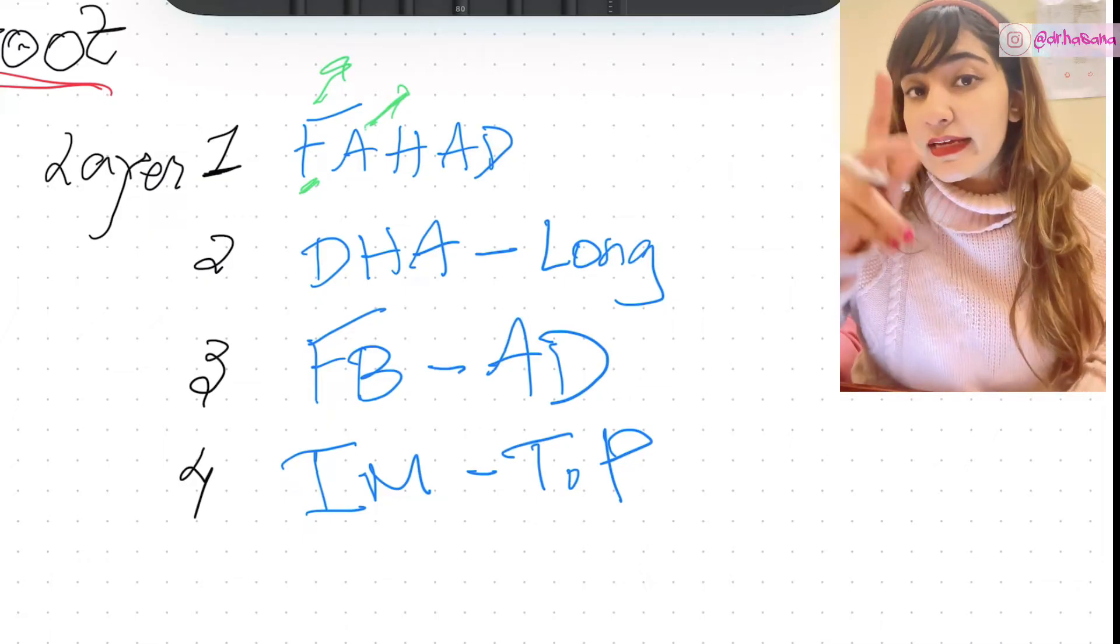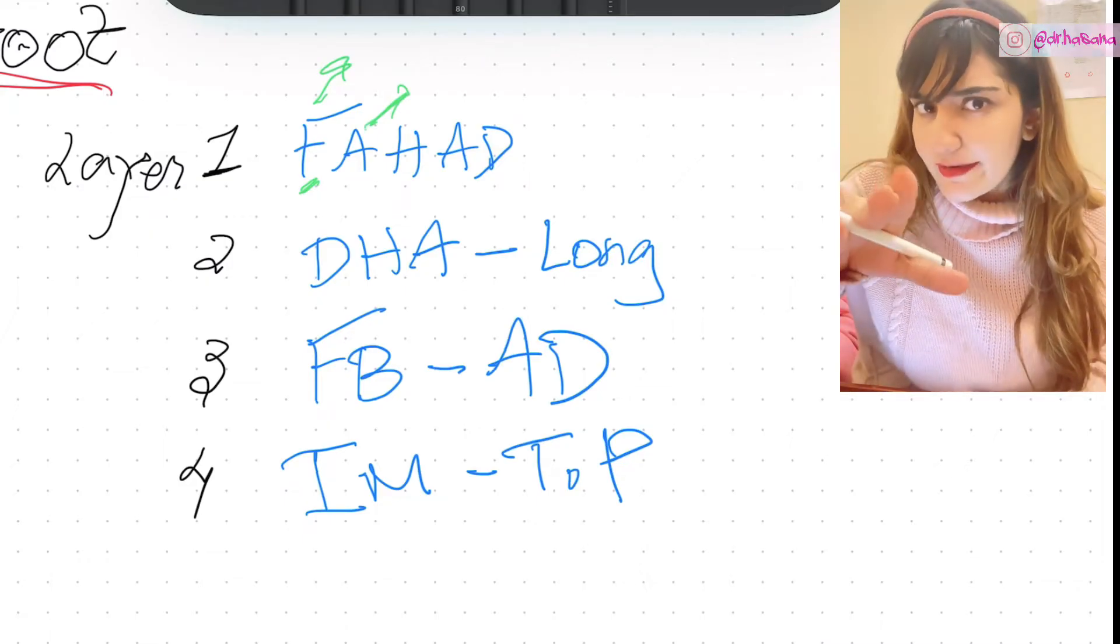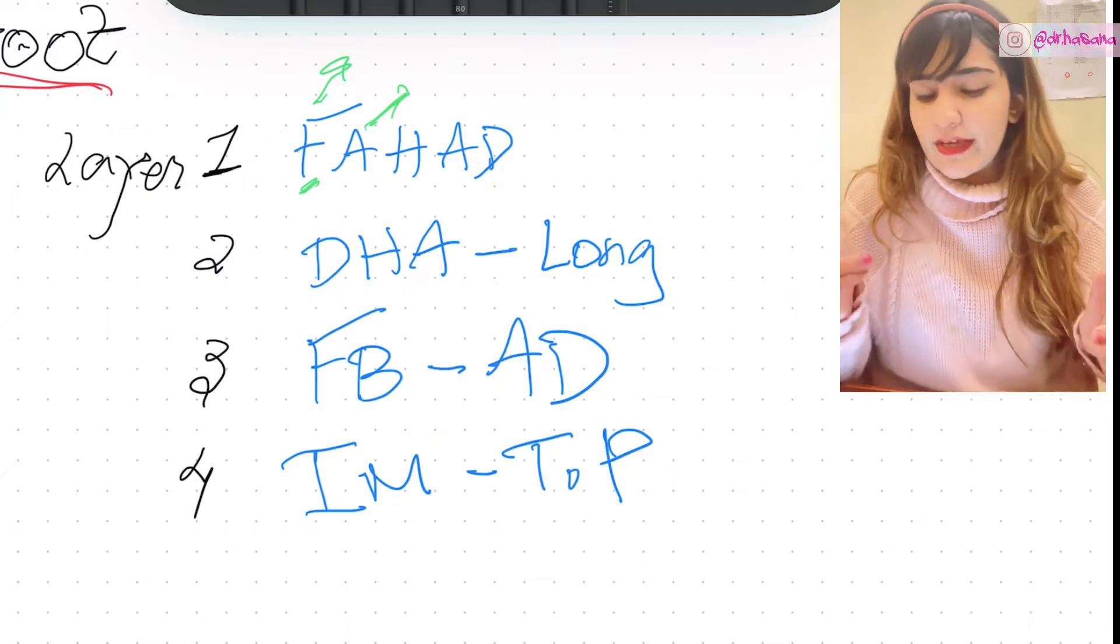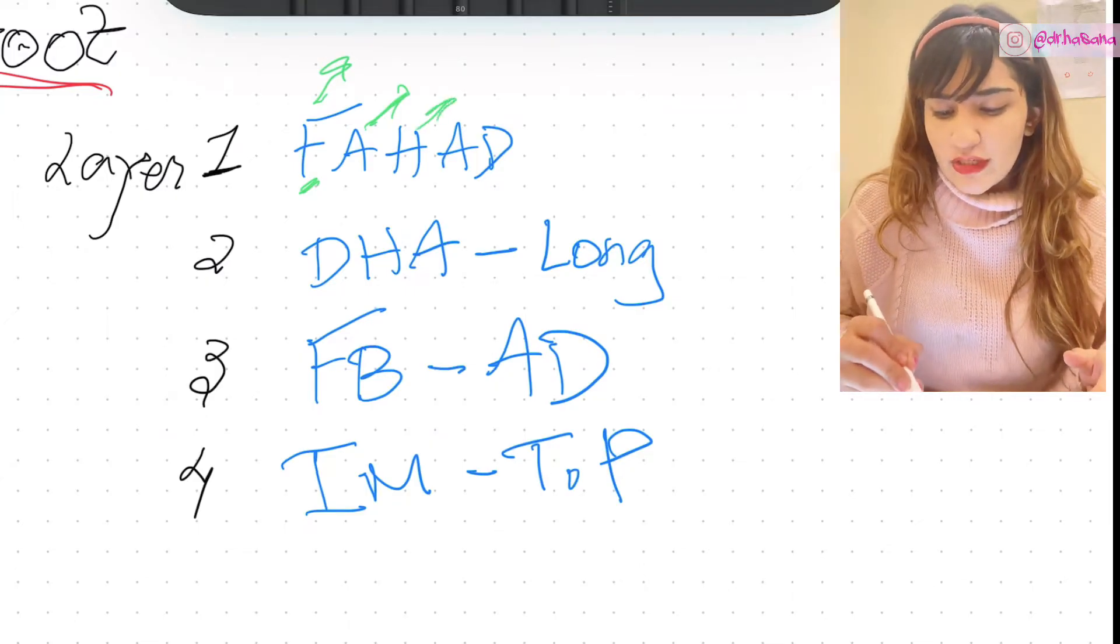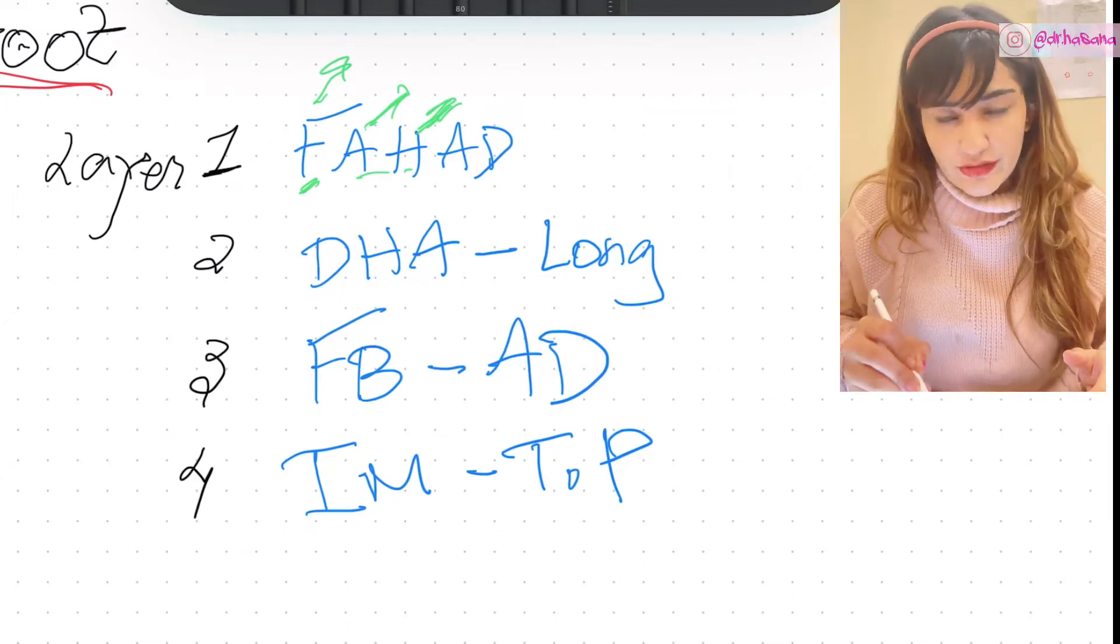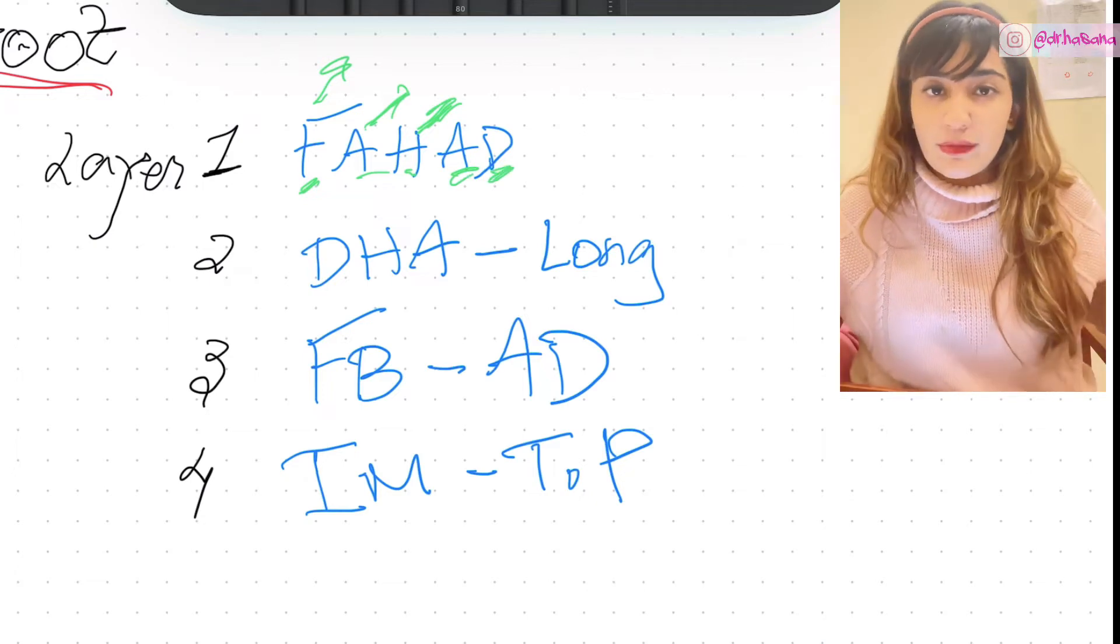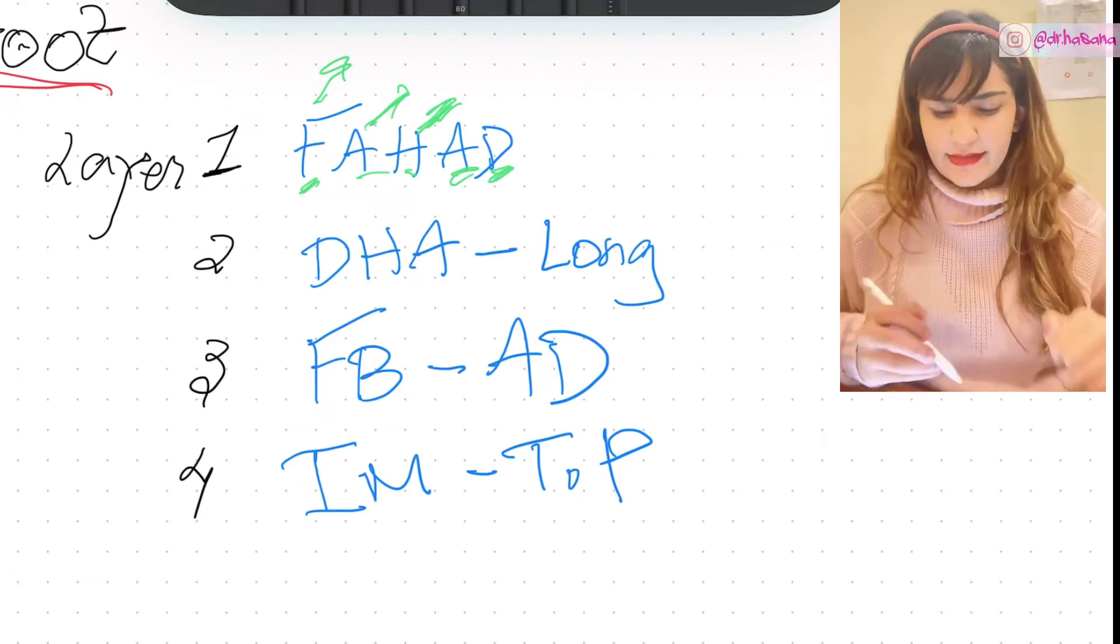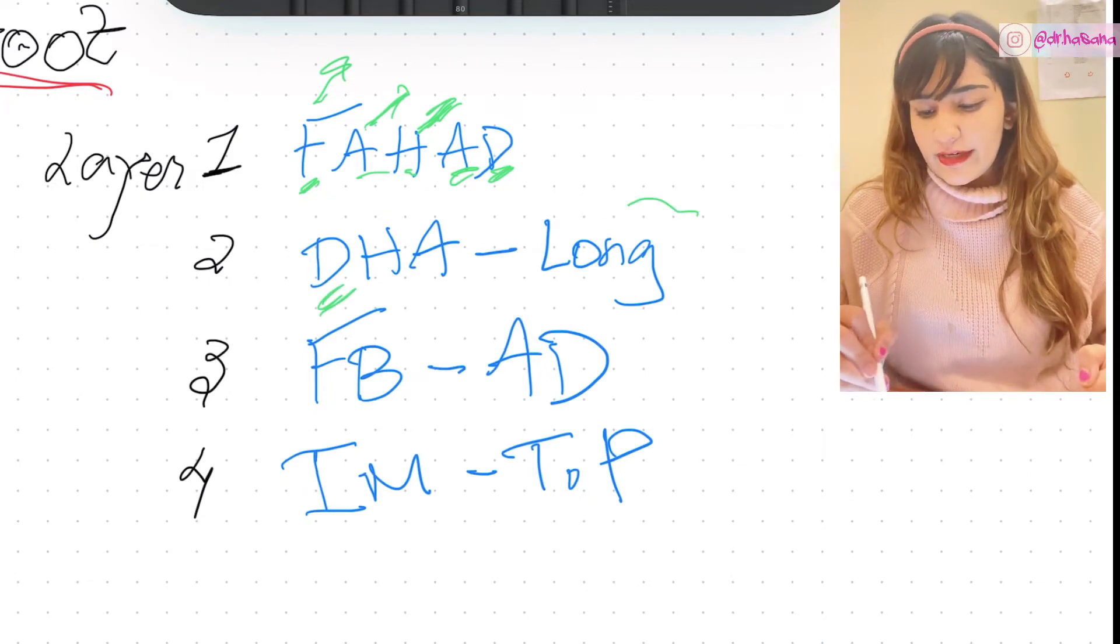Abductor hallucis, remember one thing - it lies on the medial end. The big toe lies on the medial end, which is in contrast to the upper limb. H stands for abductor hallucis, AD is for abductor digiti minimi. So that is layer one, makes complete sense.